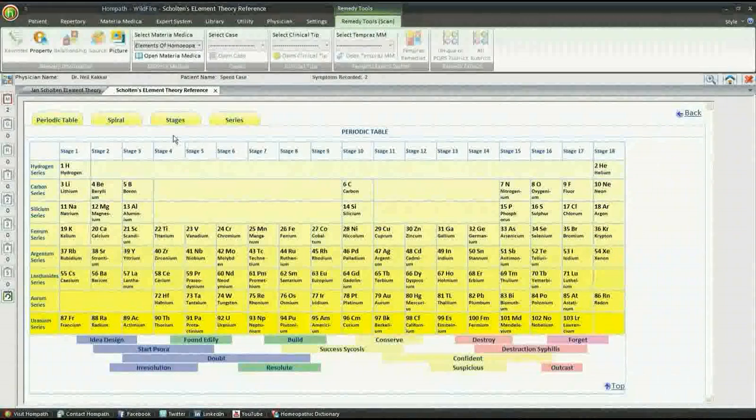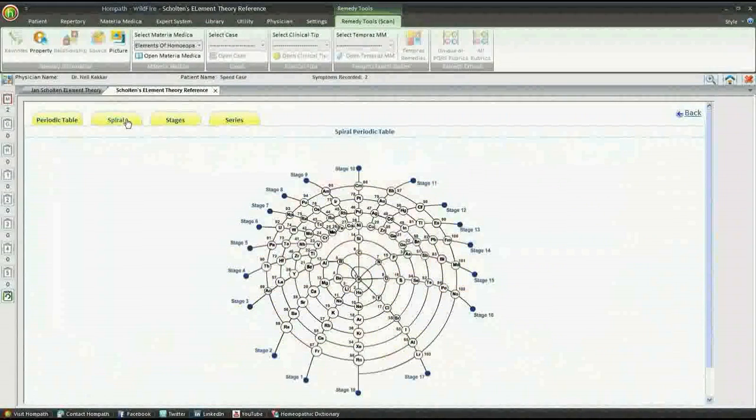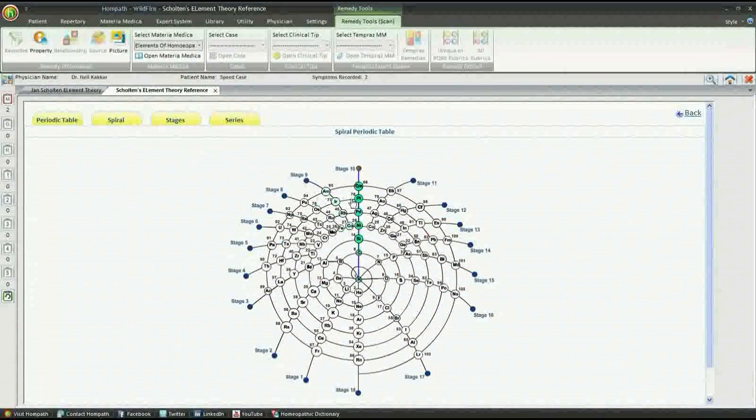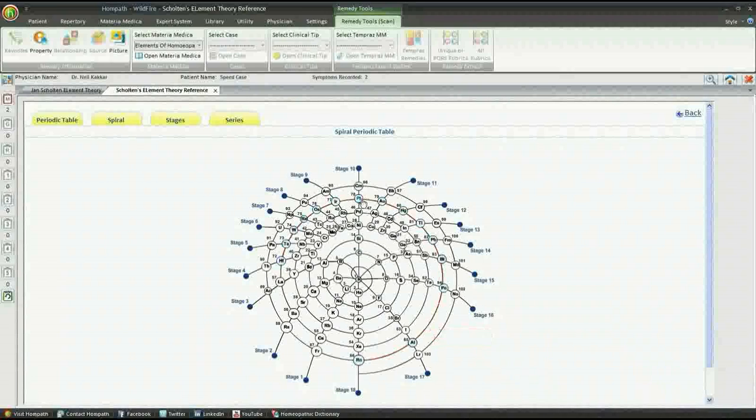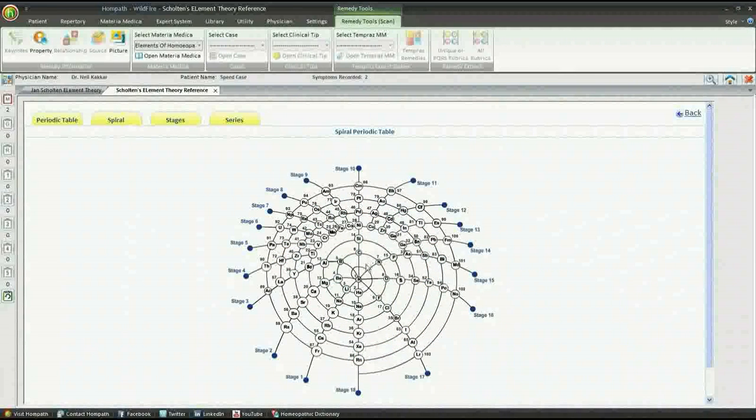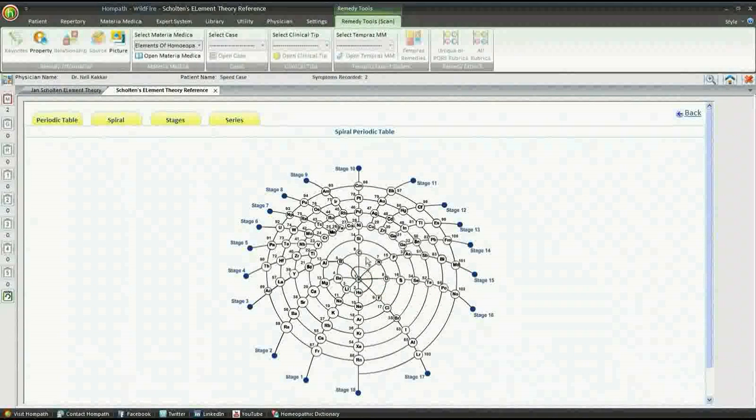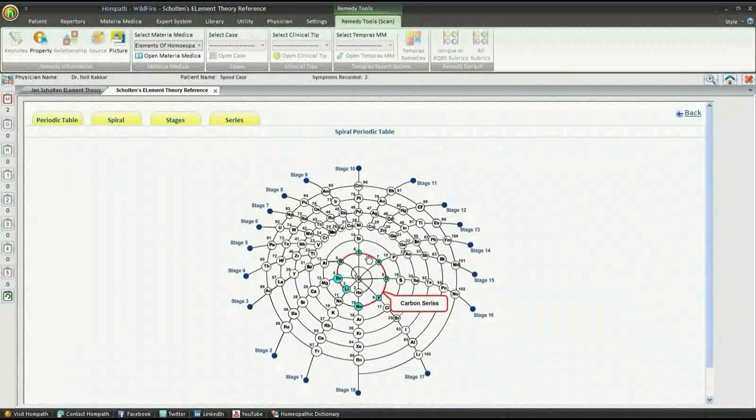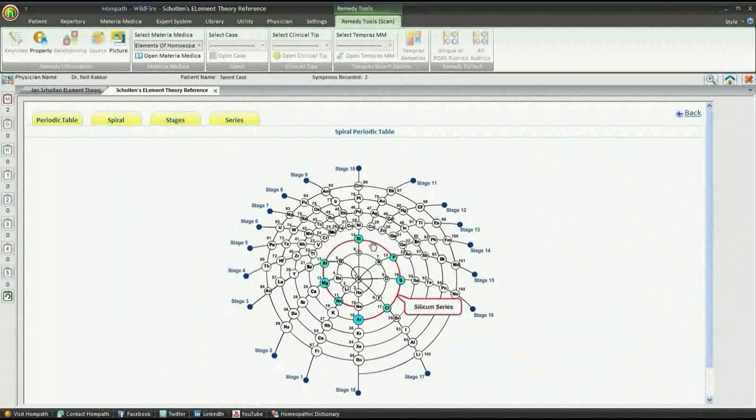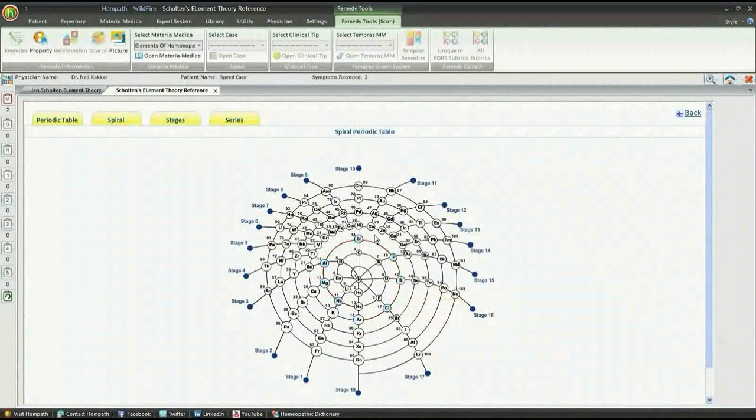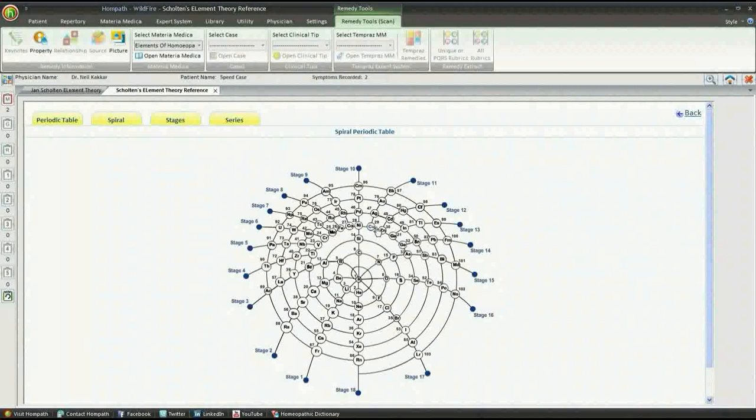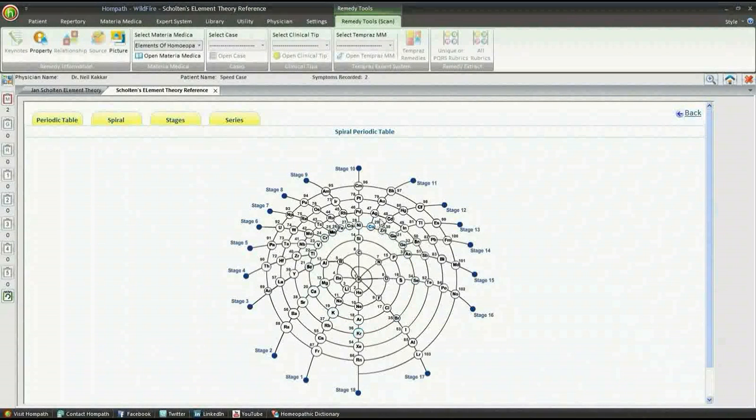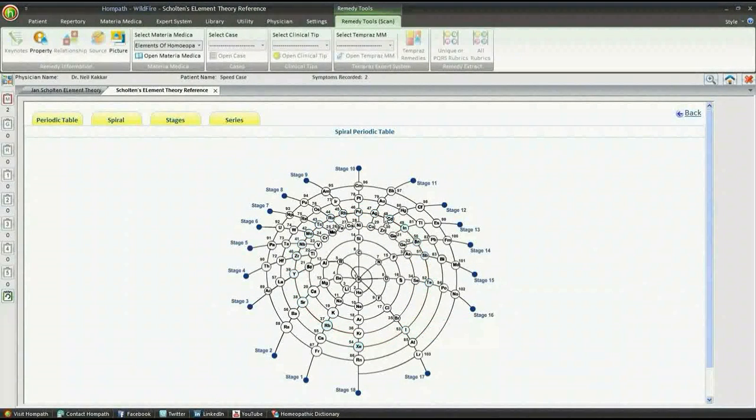The spiral as a whole represents an expansion - the expansion of consciousness. Together with the expansion of consciousness, we have an expansion of the overall picture. In the second circle, that of the Carbon series, the consciousness is restricted to the area of the physical body. This consciousness slowly expands to include the family, the village, the county, and eventually in the Gold series, the country and the whole world, and so on.